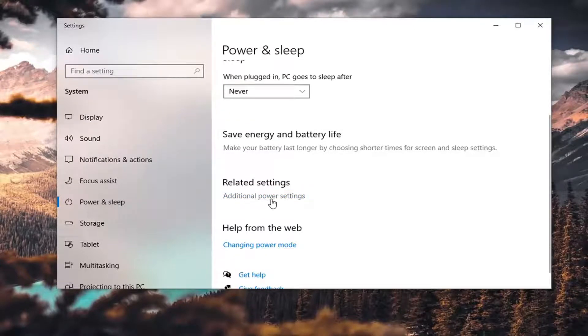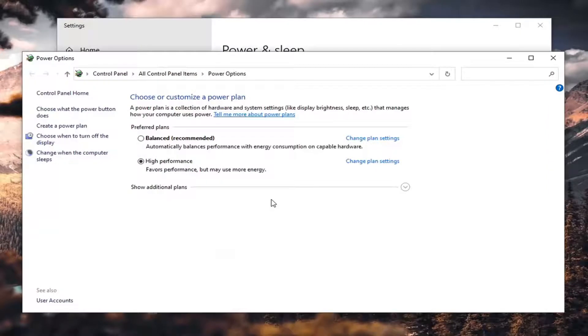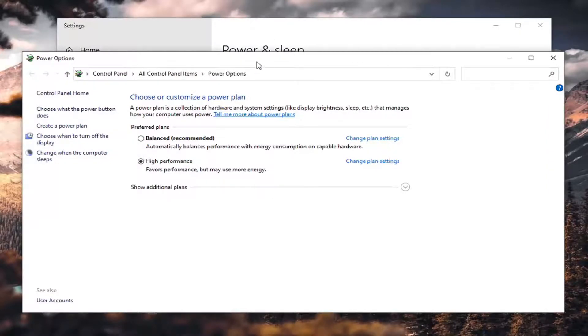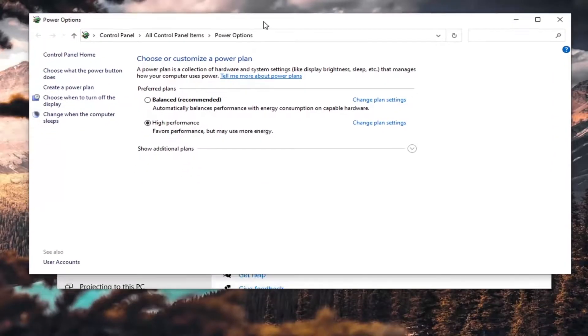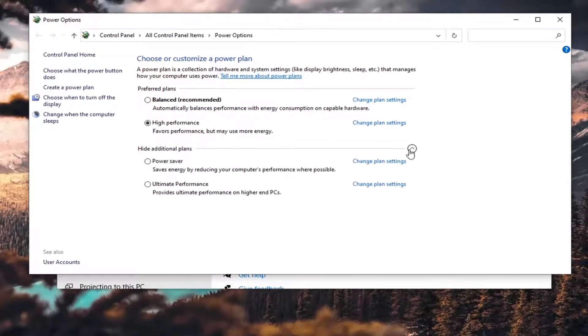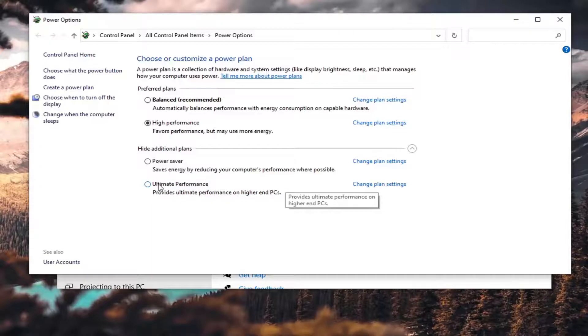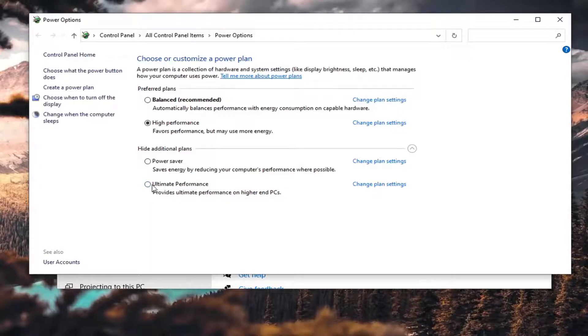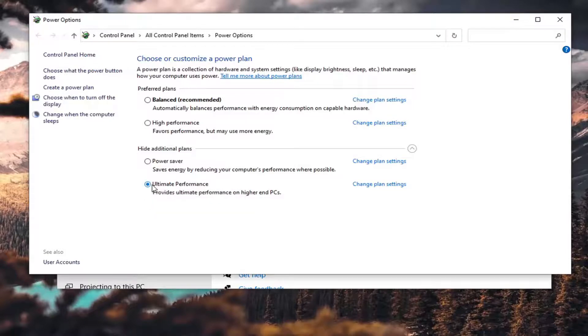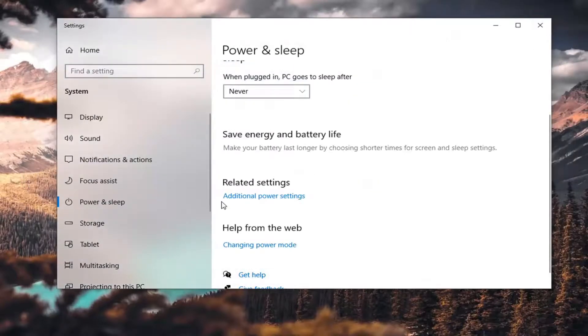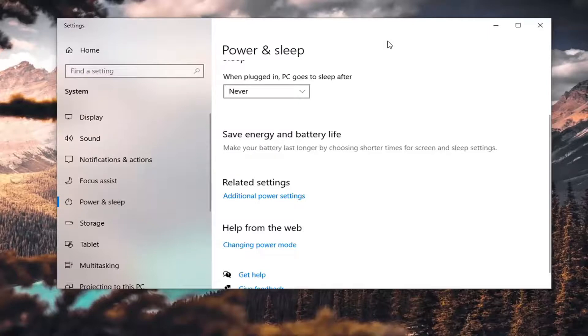And now if we expand Show Additional Plans, there is Ultimate Performance. It provides ultimate performance on higher-end PCs. Now I said proceed with caution on this, however, it's worth a shot. I mean, I would try it. So go ahead and select that, and then you just close out of here, restart your computer, and then see if you have a bit more of a performance boost.